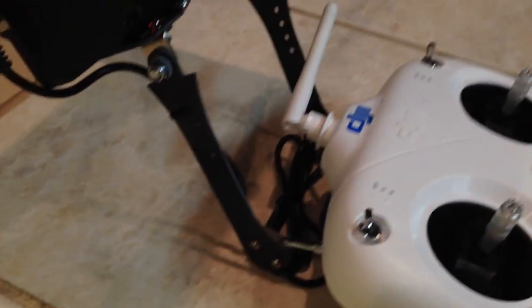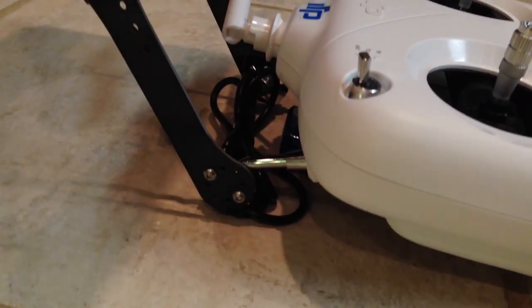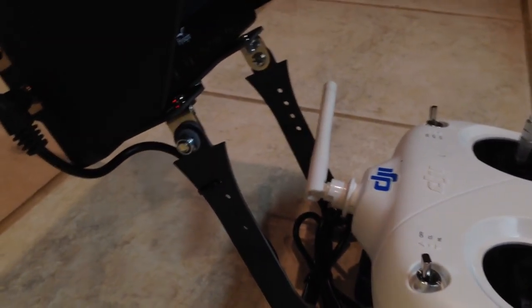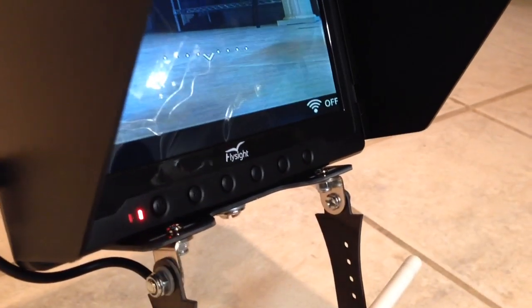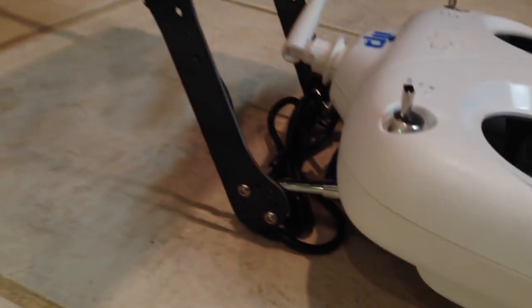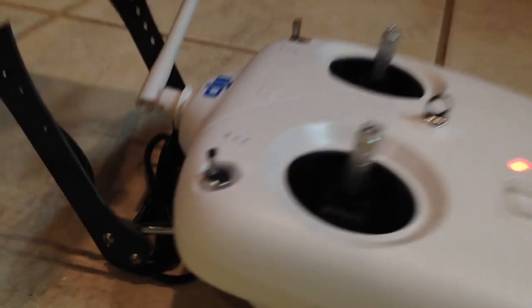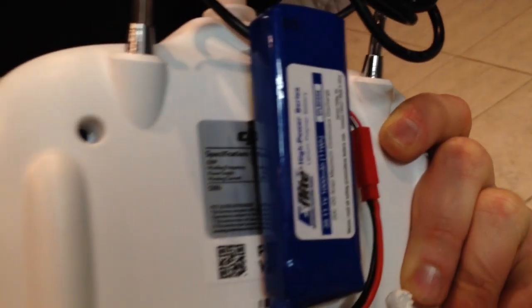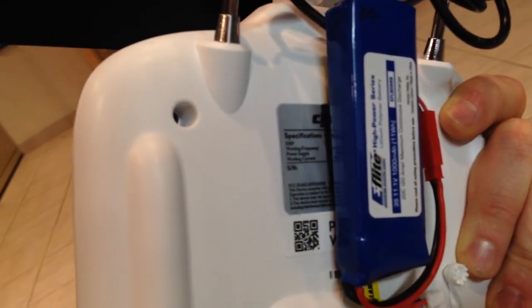Pretty nice layout. You can see we got the arm comes up, connects the screen right to the controller. I'm running a 1000 milliamp pack on here, three cell.